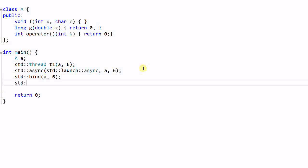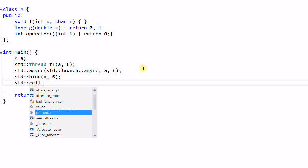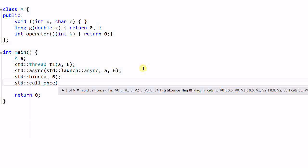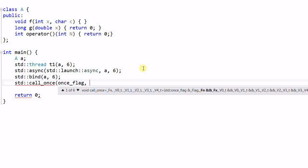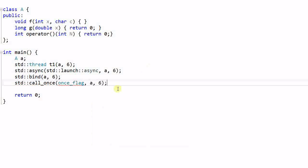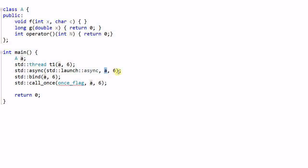And there's another one — call_once — which takes a once_flag, then a callable object, and arguments. So as you see, this kind of usage of a callable object followed by a variable number of arguments is quite popular in the standard library. So today I'm going to give you a review of how this can be used in different ways.